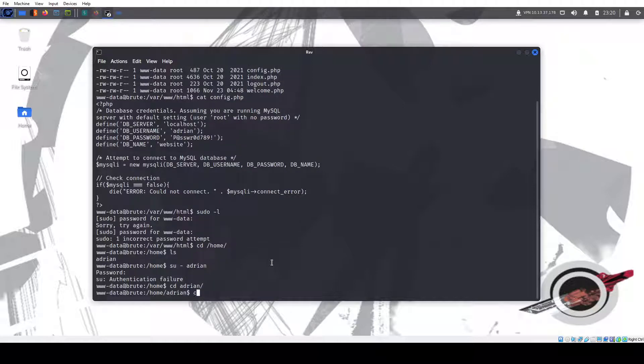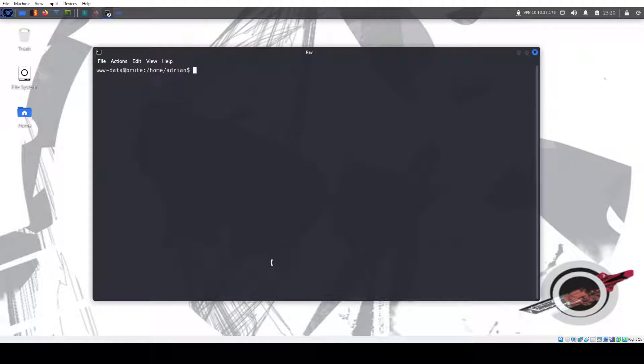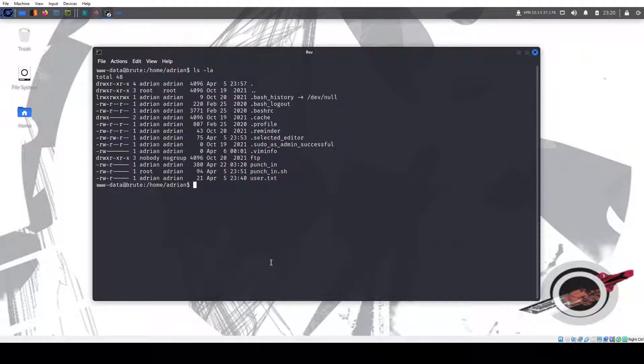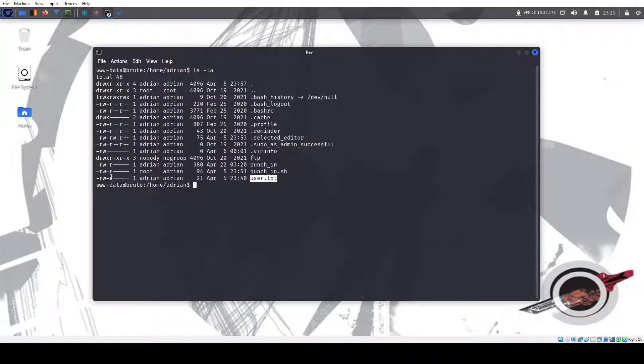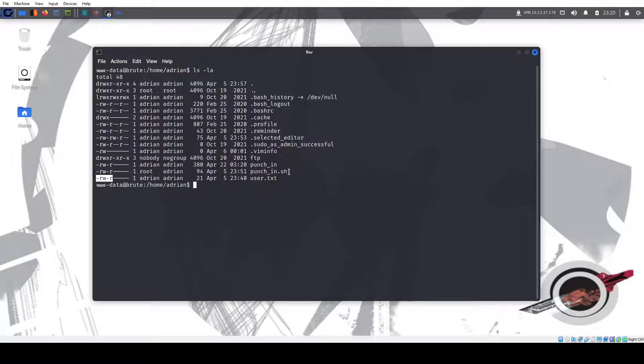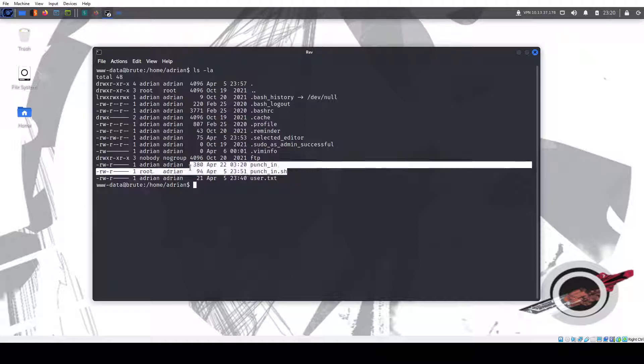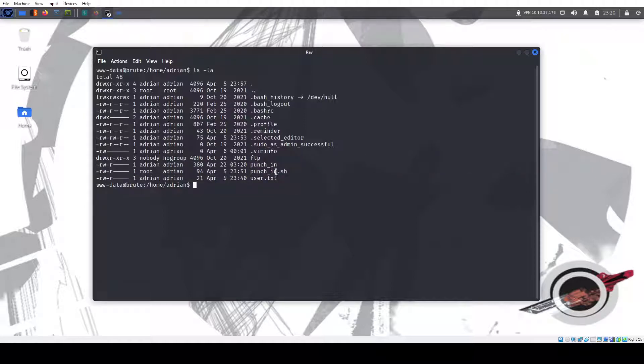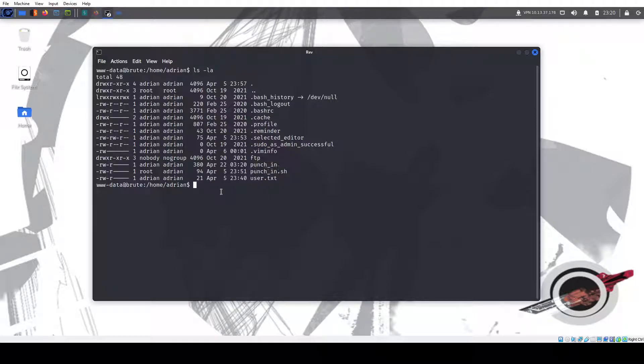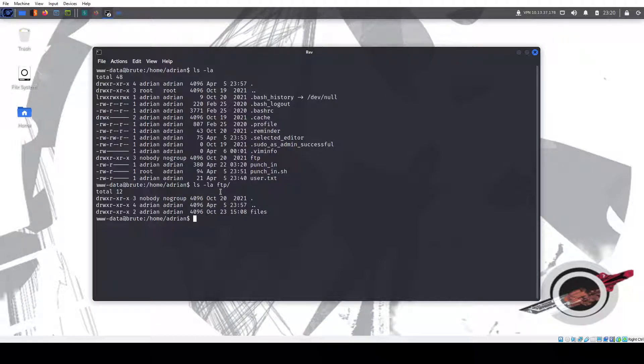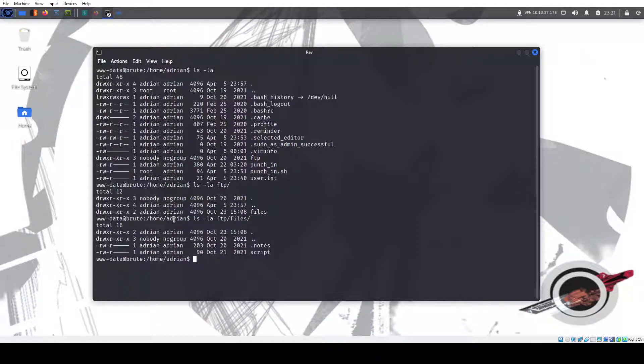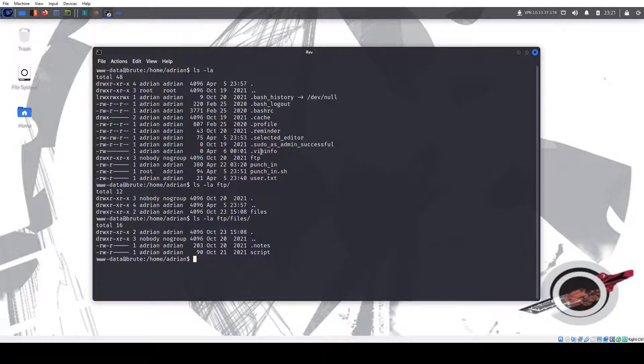Let's just check out Adrian's directory. And we have the user flag we need. Only Adrian can read it and write on it. And we have these two scripts that only Adrian, we have the script here and this file here that only Adrian can read. We could go into FTP and look at the files, but again, only Adrian can read these two.